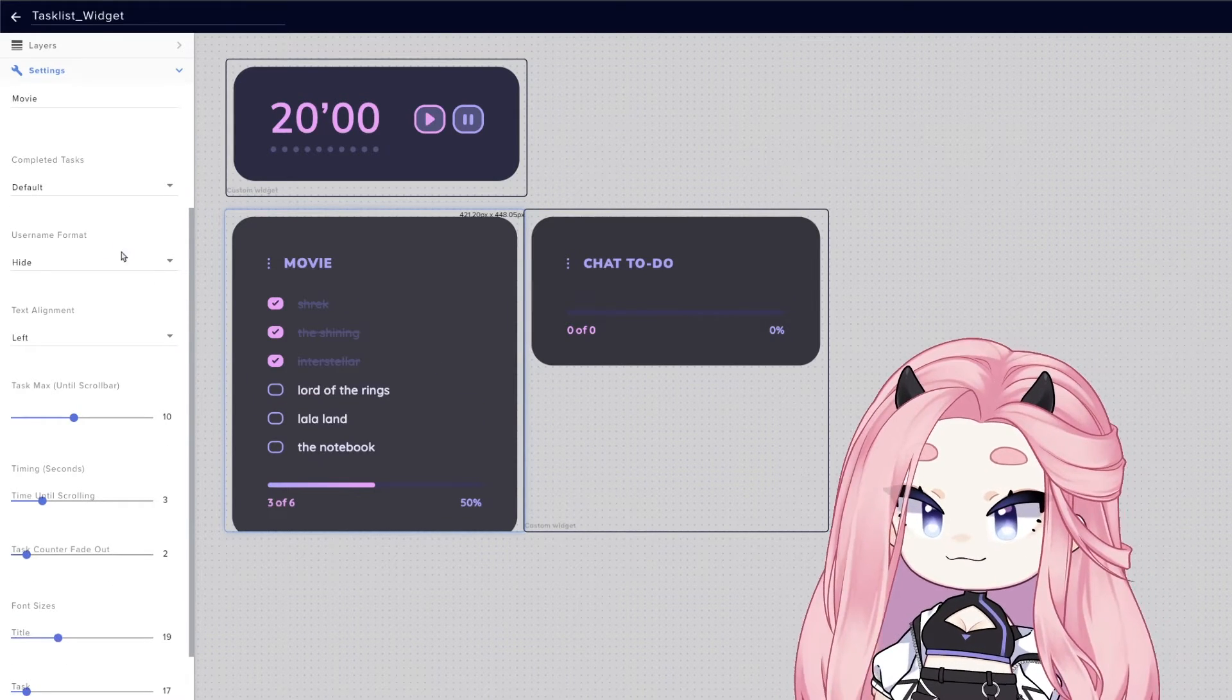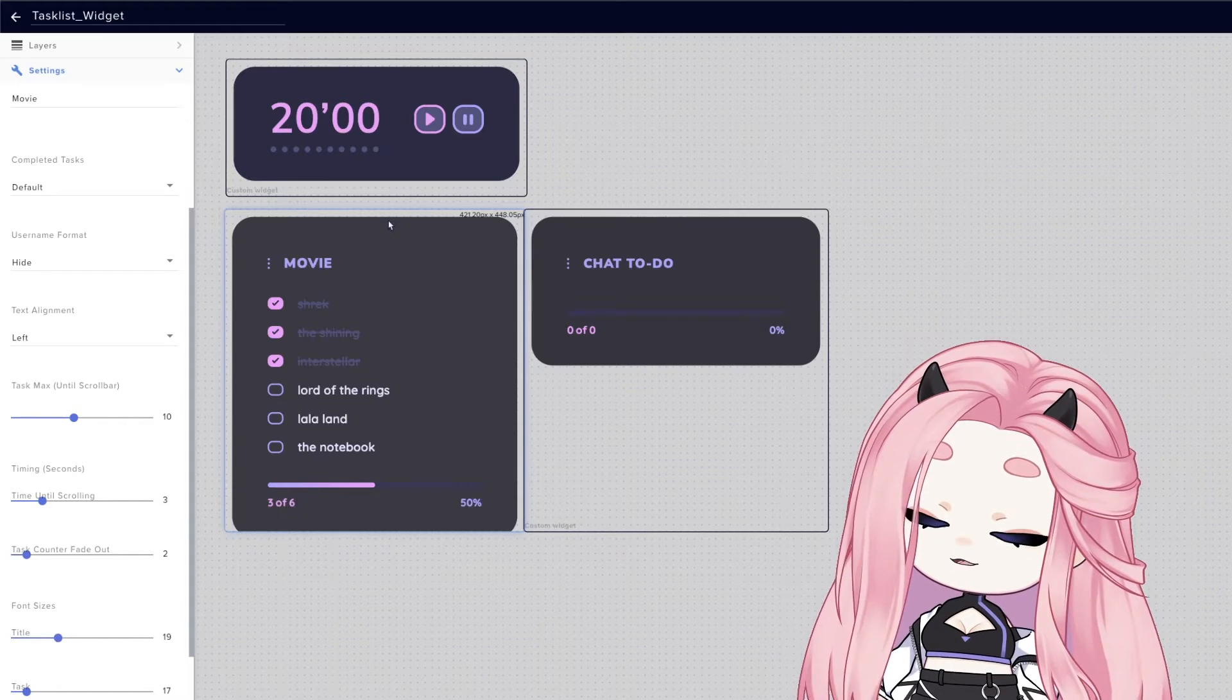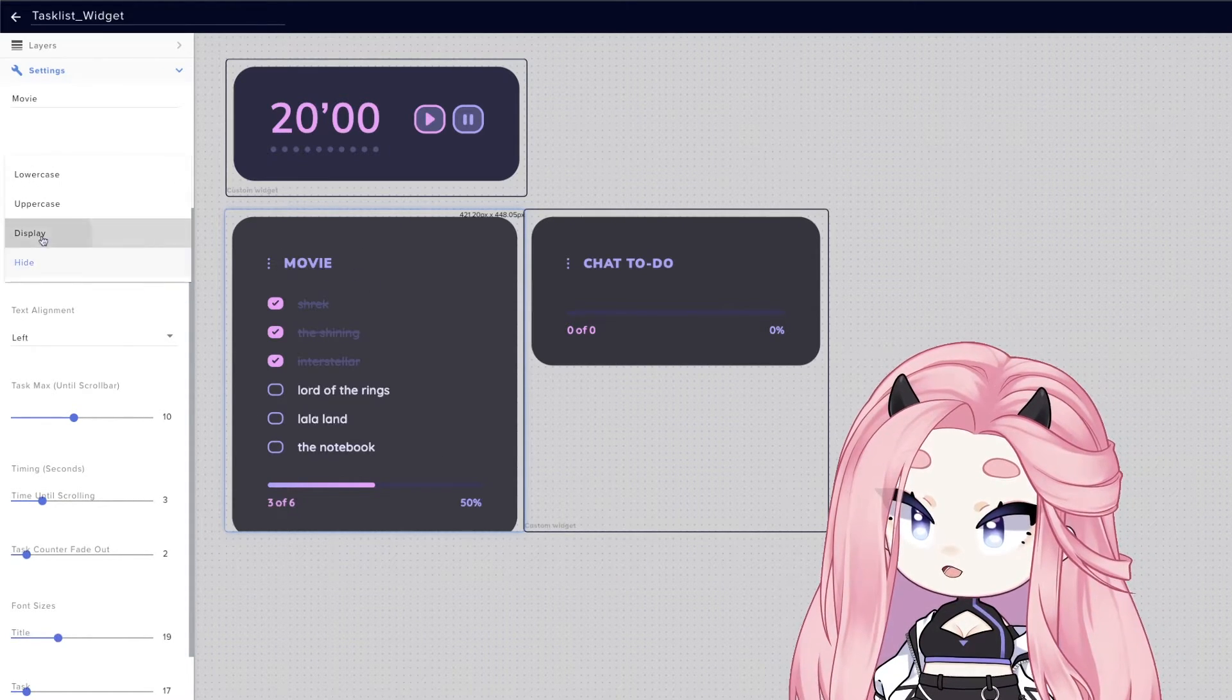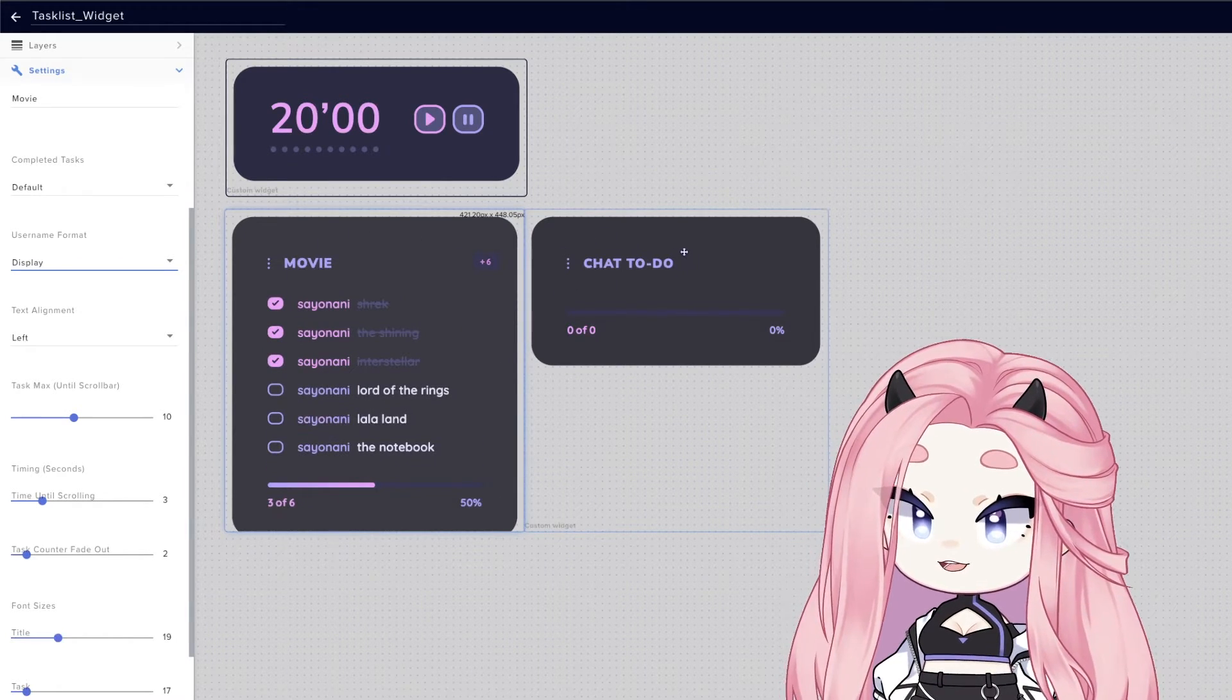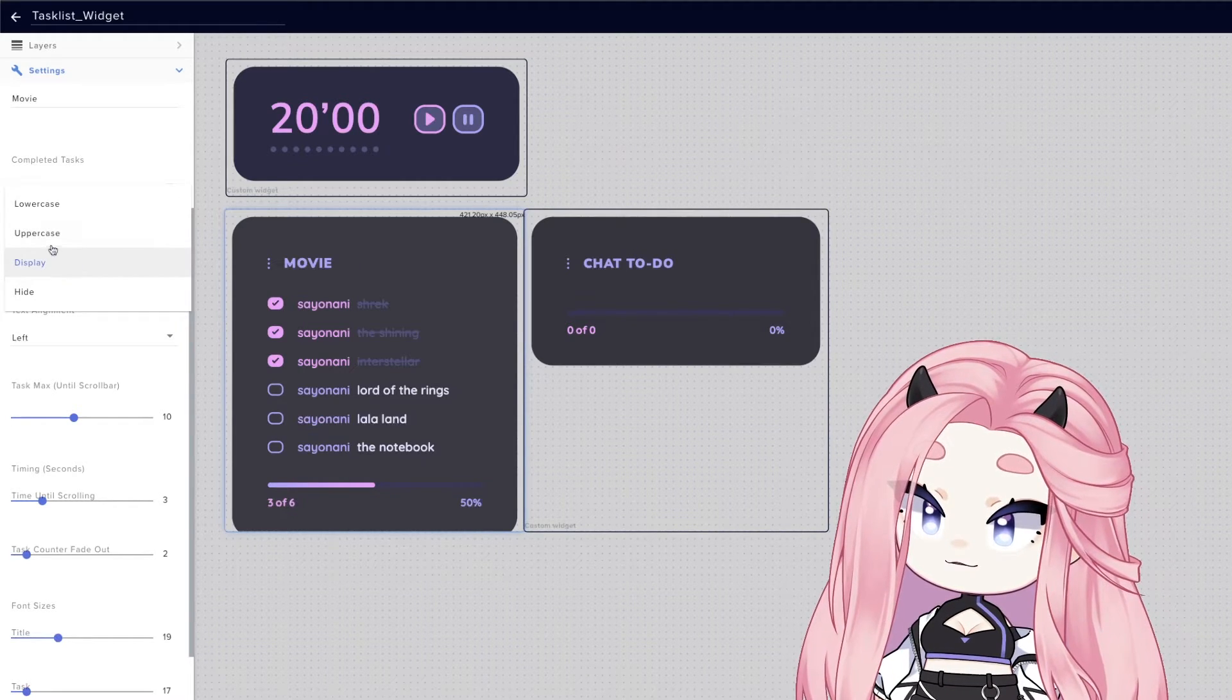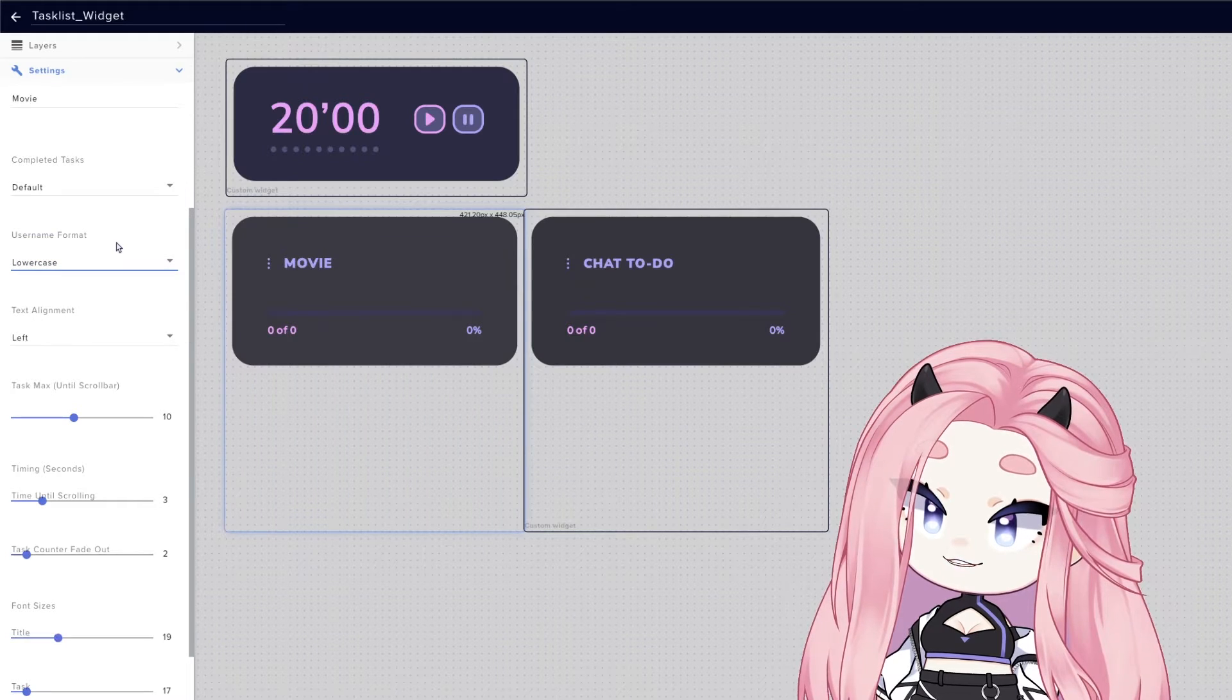Now for usernames, you can basically choose to hide them like I have now. This is my broadcaster list, so I don't want to show my username. But you can display them. This is good if you have a chat to-do list and you want to show your viewers' names. And if you display them, you can do uppercase or lowercase.